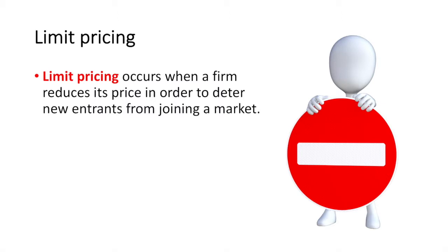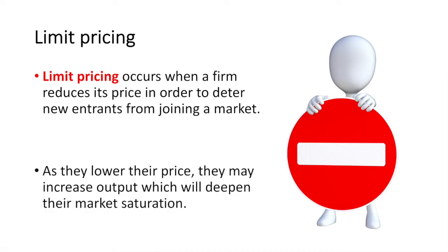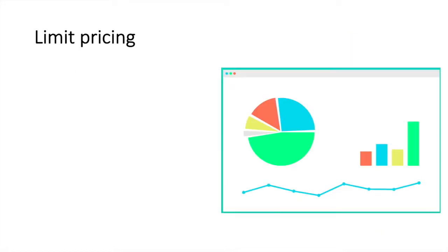If the incumbent firm is maximizing profits, they may adjust their strategy to limit entry into the market. As they lower their price, they may increase output which will deepen their market saturation. This makes it even more difficult for new firms to enter.